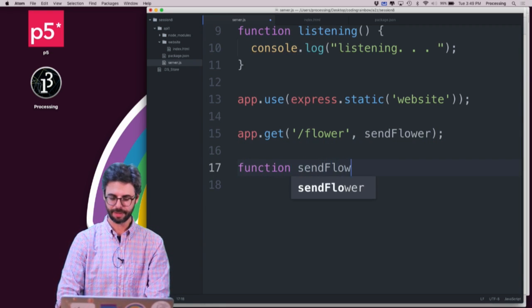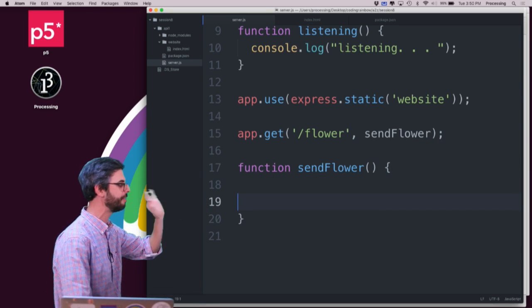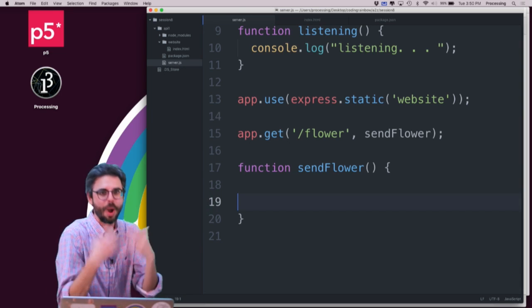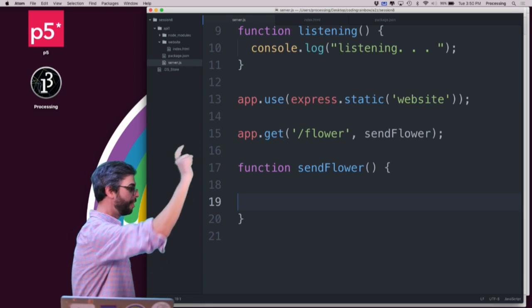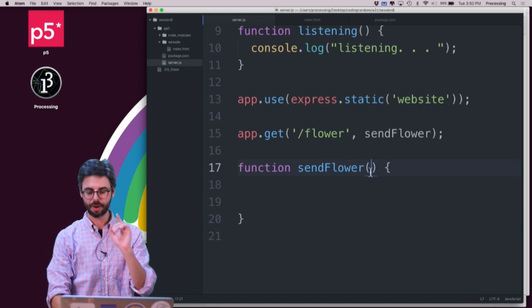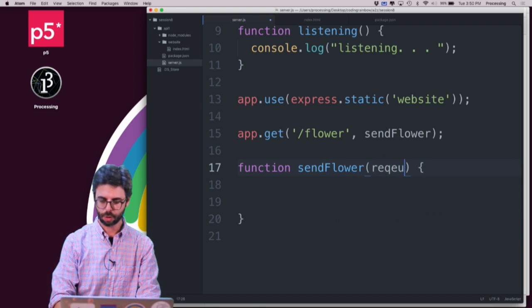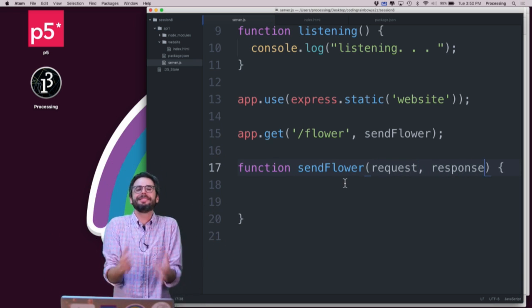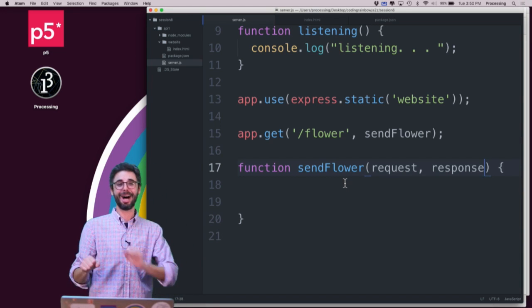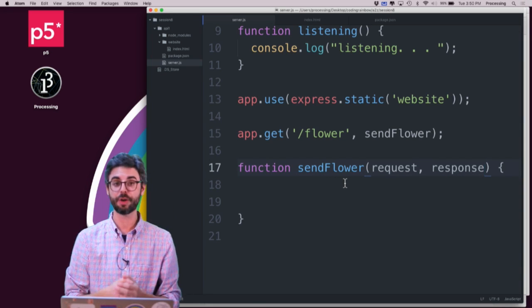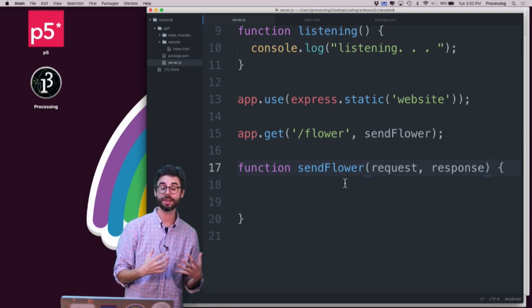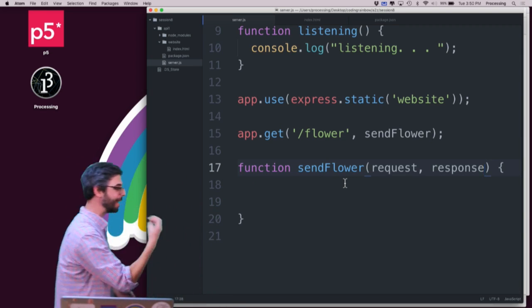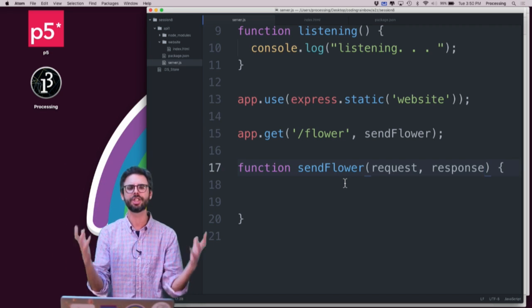I'm now writing the code if any user of this API, user meaning not necessarily a person but a web browser, some client that's going to connect to it, goes to slash flower, then this function send flower should be executed. That's the callback. The send flower has two arguments associated with it: a request and a response. Every web transaction, when I go and type google.com or rainbow something dot com, I'm making a request to the server. All the information about me is in that variable called request. The server then sends back a response.